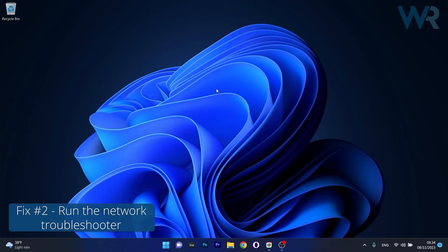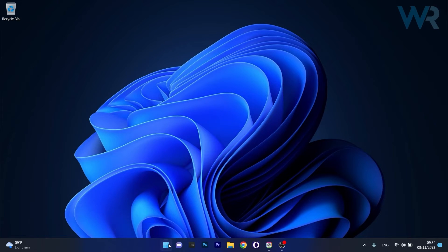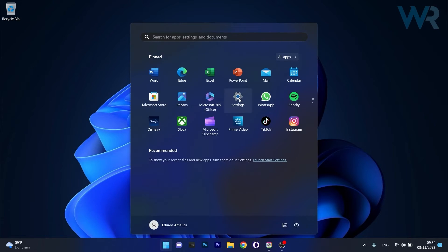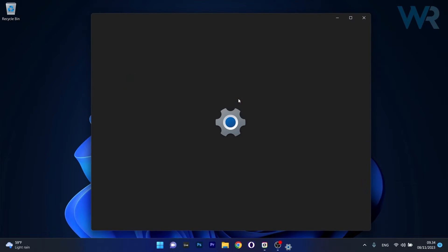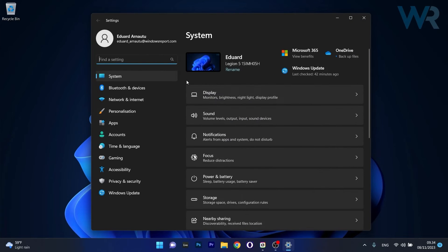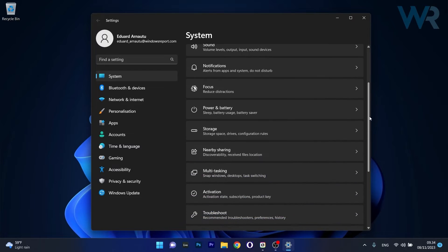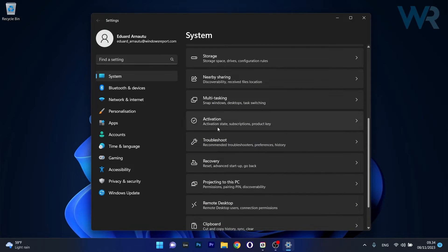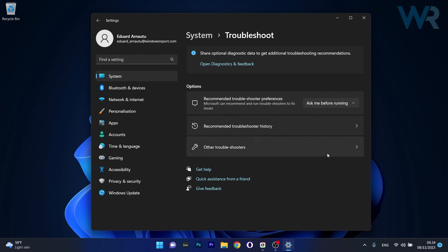Moving on, another useful solution is to run the Troubleshooter. Now to do this press the Windows button then select the Settings icon and afterwards make sure to click on System on the left pane and then on the right side scroll down until you find the Troubleshoot category and click on it.